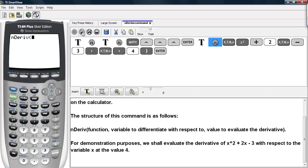Now, for demonstration purposes, we shall evaluate the derivative of x squared plus 2x minus 3 with respect to the variable x at the value x equals 4.